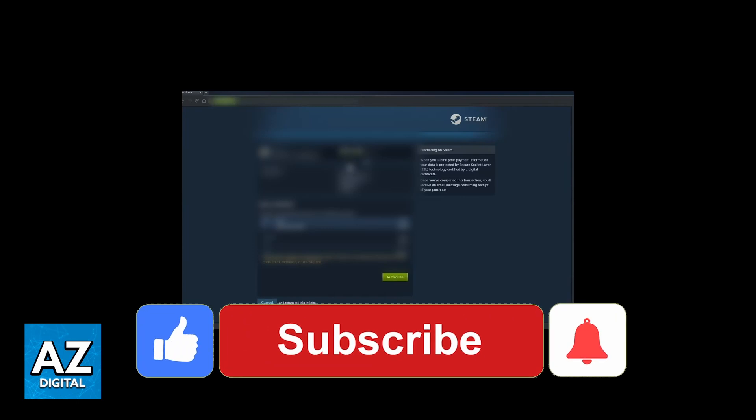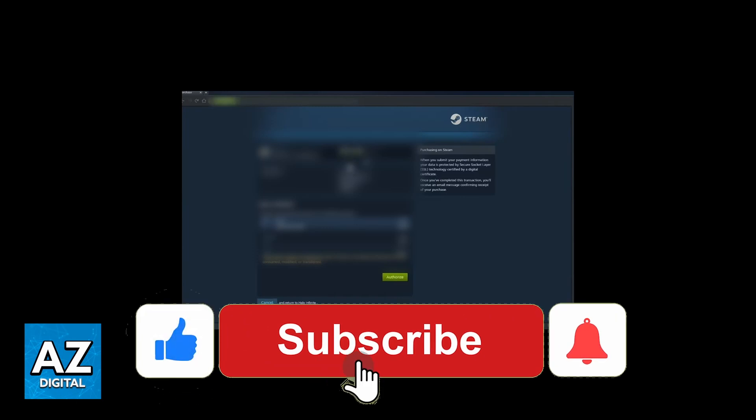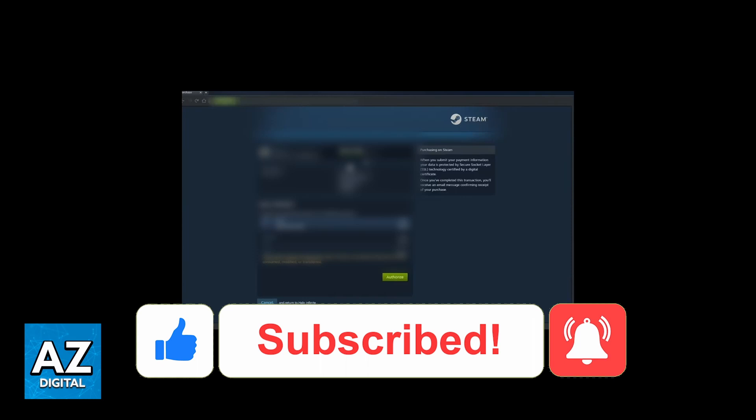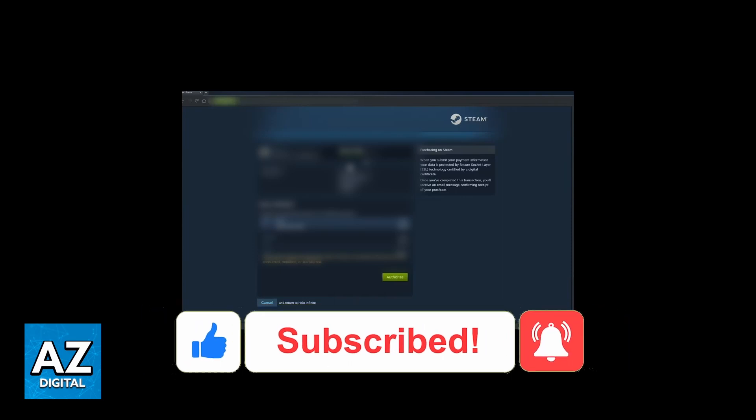I hope I helped you with how to buy Halo credits on Steam. If this video helped you, please make sure to leave a like and subscribe for more future videos. Thank you for watching.